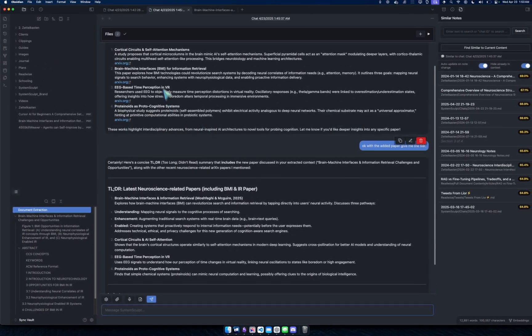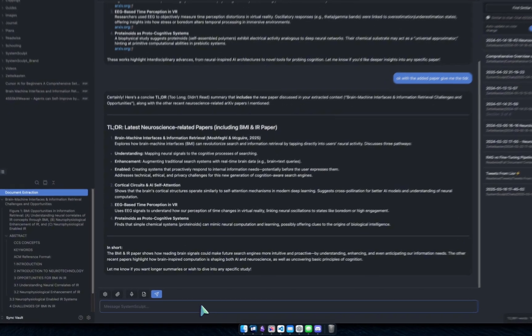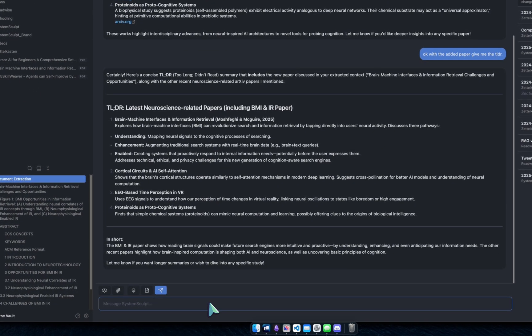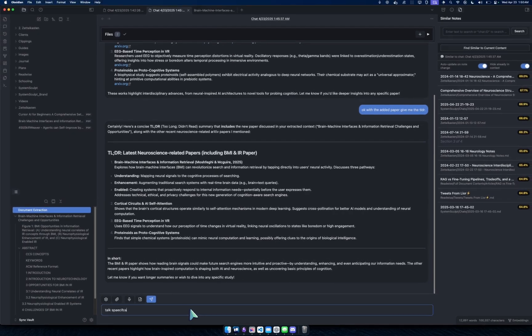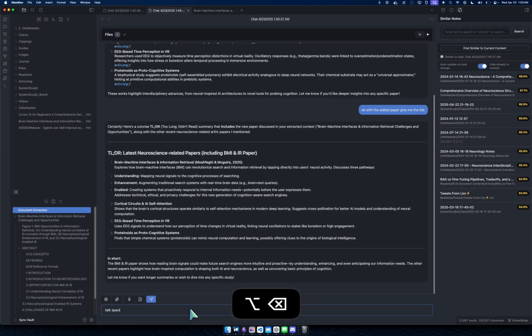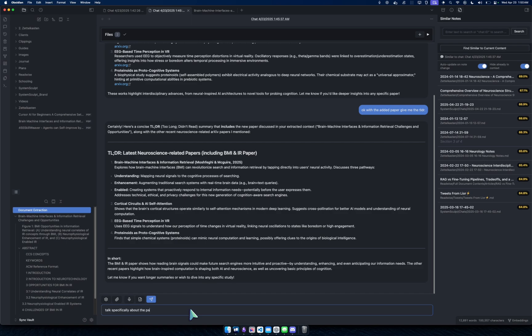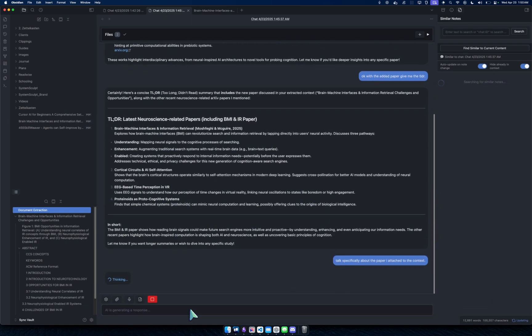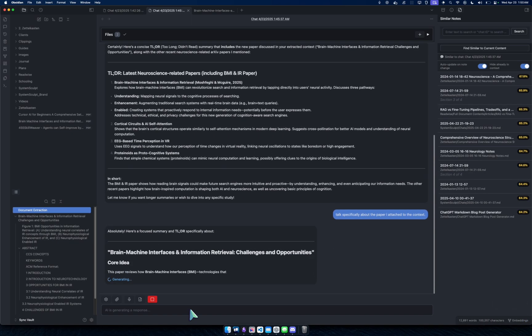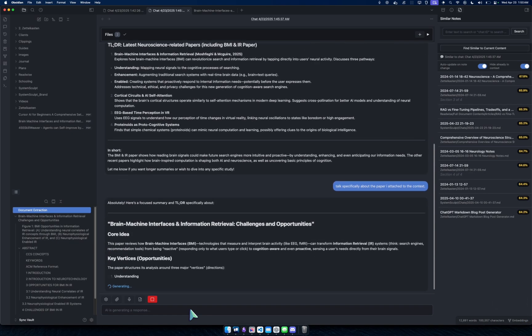And now it's doing a too long didn't read summary of the paper, of the neuroscience paper, specifically including the BMI and IR paper. Now it's trying to incorporate also these but I can be more specific and I can say talk specifically about the paper I attached to the context.